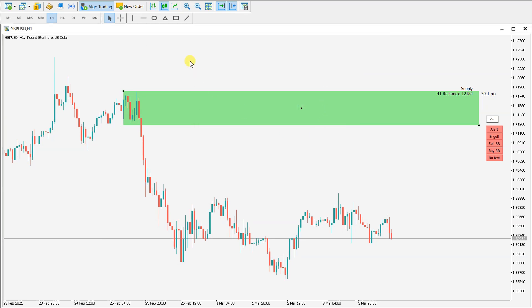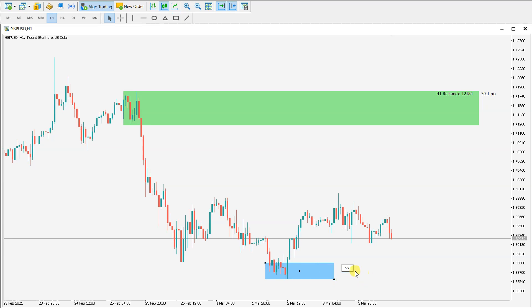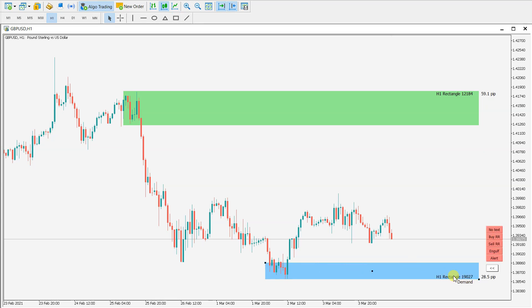We can also mark a demand level right here, and the same — click here on alert, and when the price goes down to here, I will receive the alert.